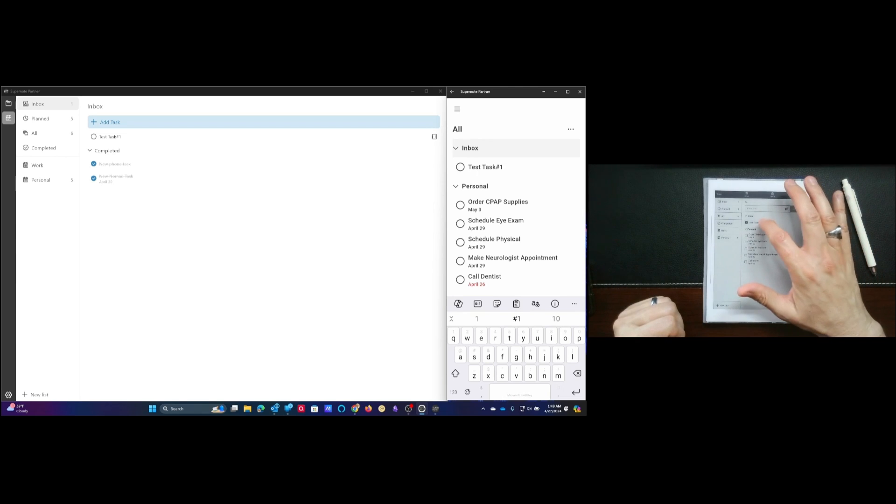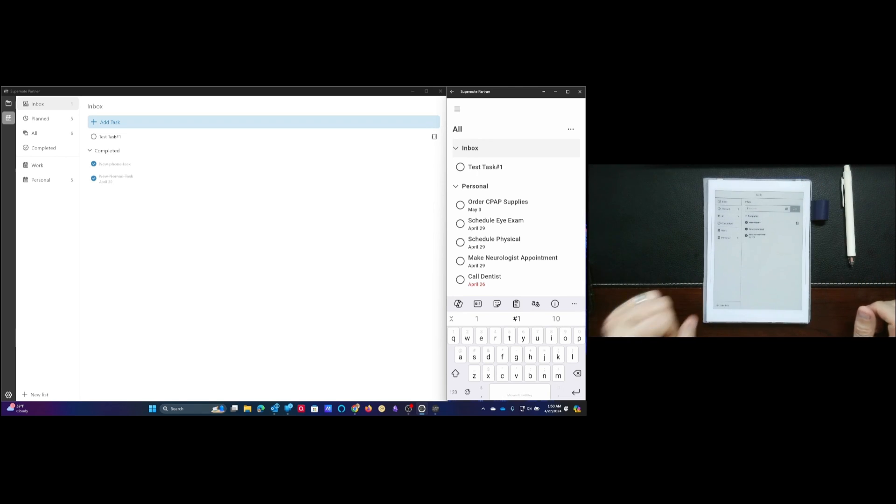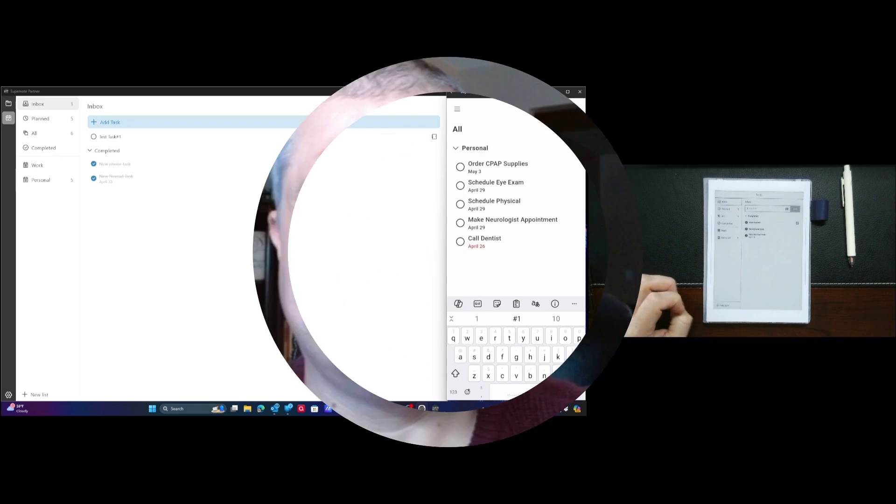All right, so there you have it. I will see you in a minute for a quick recap. Hey everyone, welcome back. Hopefully that was useful to you. Hopefully there's something that you can pull out of that and you can kind of see how this function can really work in multiple ways.